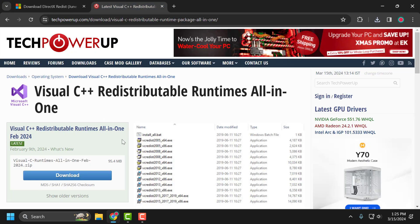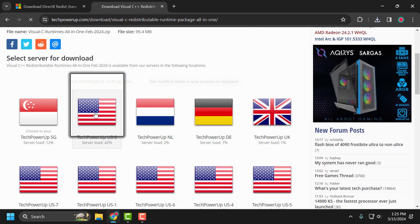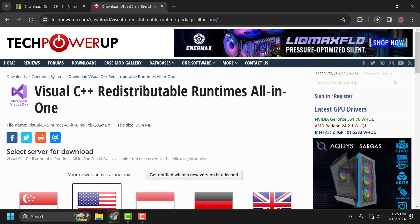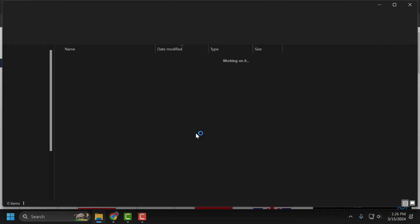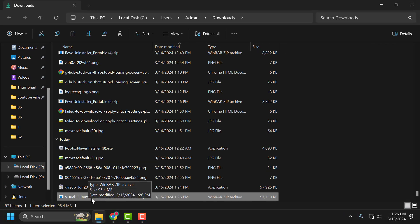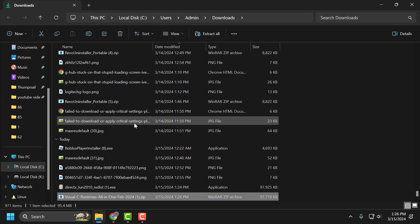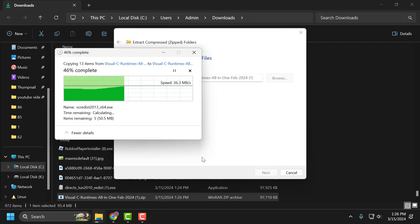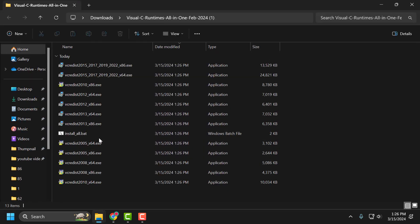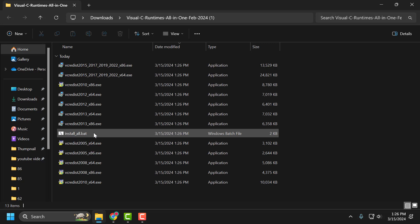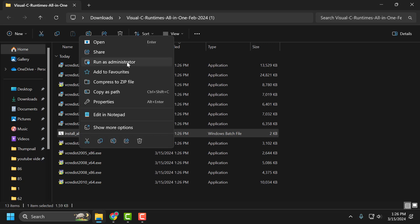After doing this, check my video description for the link to download the Microsoft Visual C++ Runtime All-in-One. Select the download option, select any server, and it will download. After the download is done, select the folder icon, right-click on the downloaded file, select Extract All, and then select Extract.